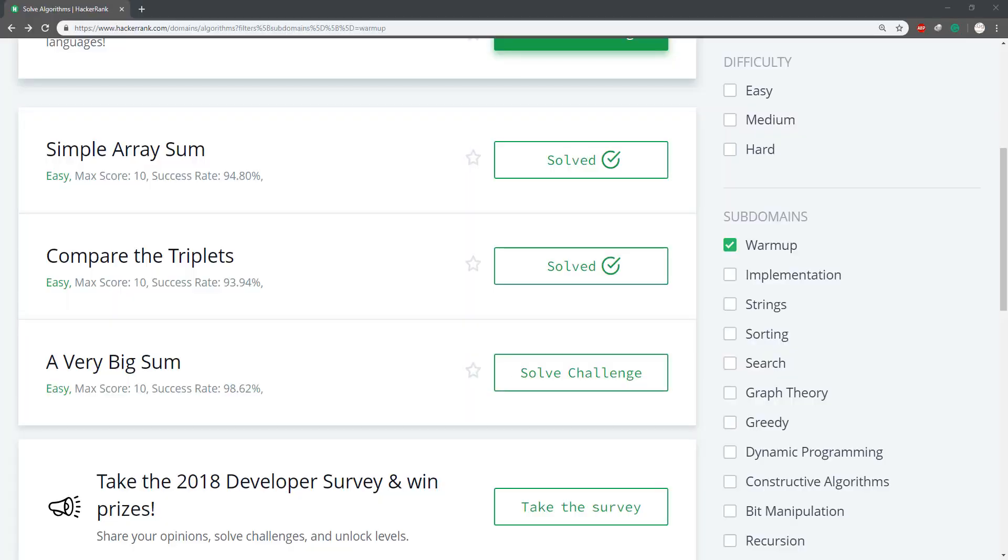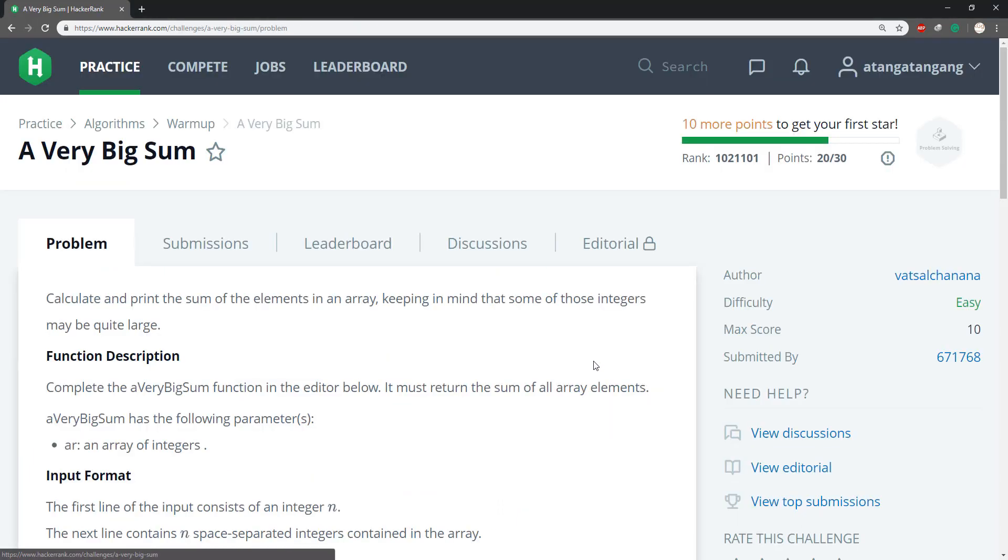Hello guys, and welcome to the third video for today. We're gonna be solving a very big sum. That's it.